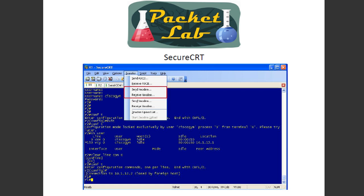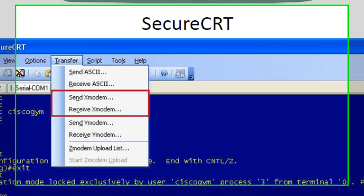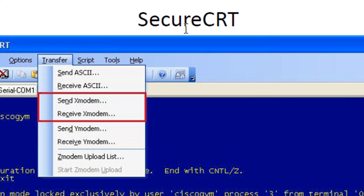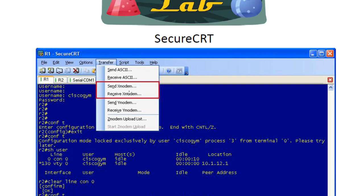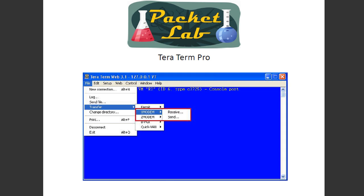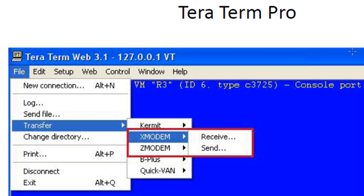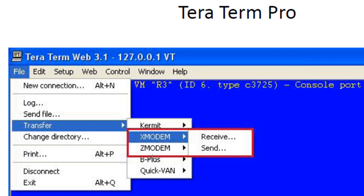These next couple of slides are just showing you where to find Xmodem on your specific terminal emulator. On SecureCRT, you go to the Transfer menu and it'll open a drop-down where you can send or receive Xmodem — pretty easy. Here we're looking at TeraTerm Pro, and here you're going to go to File, Transfer, and then Xmodem. You can see you have Zmodem here as well, and you can send or receive.